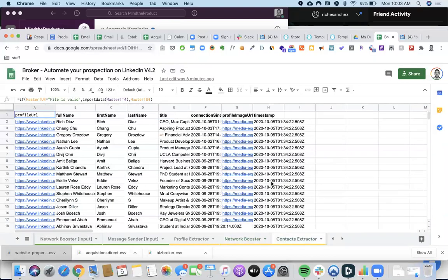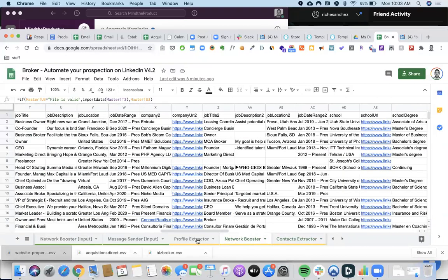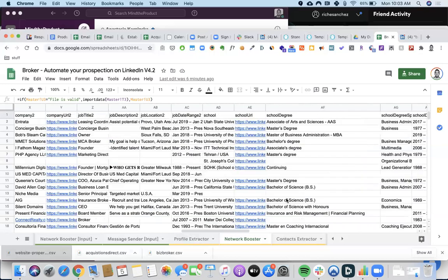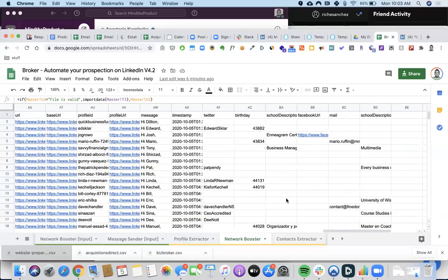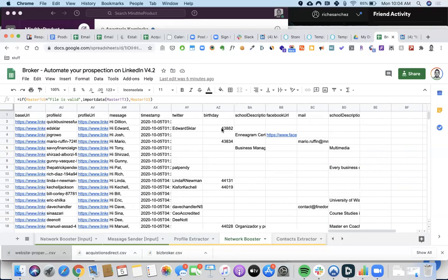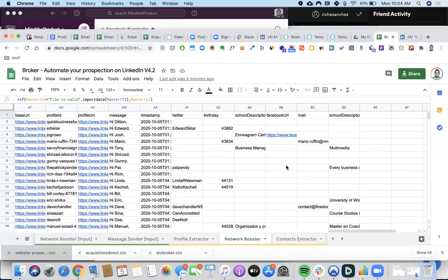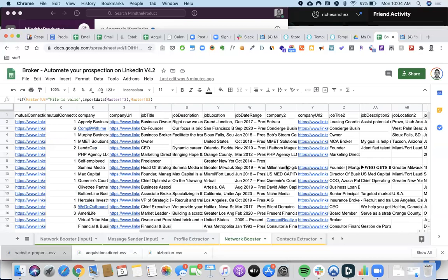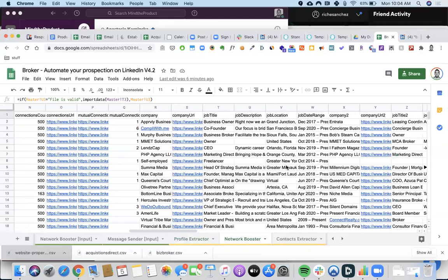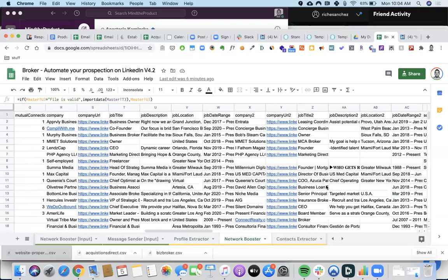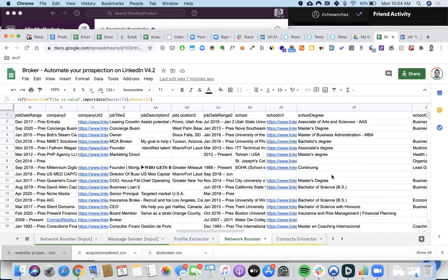The profile extractor and network booster data could literally help me create more segmented targets to focus on. I could even send them a birthday message. These are the things that make the difference when you're trying to connect with people — when you can use some of the personal or public information about them in the conversation, they appreciate that. So that's what I'm doing, and I'm going to stop recording — that's good stuff.